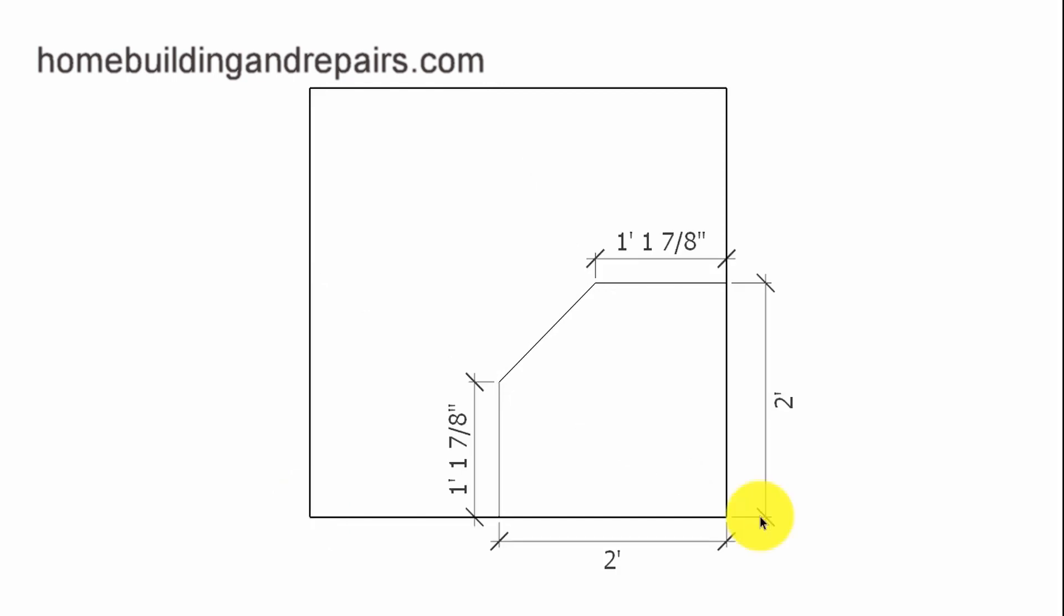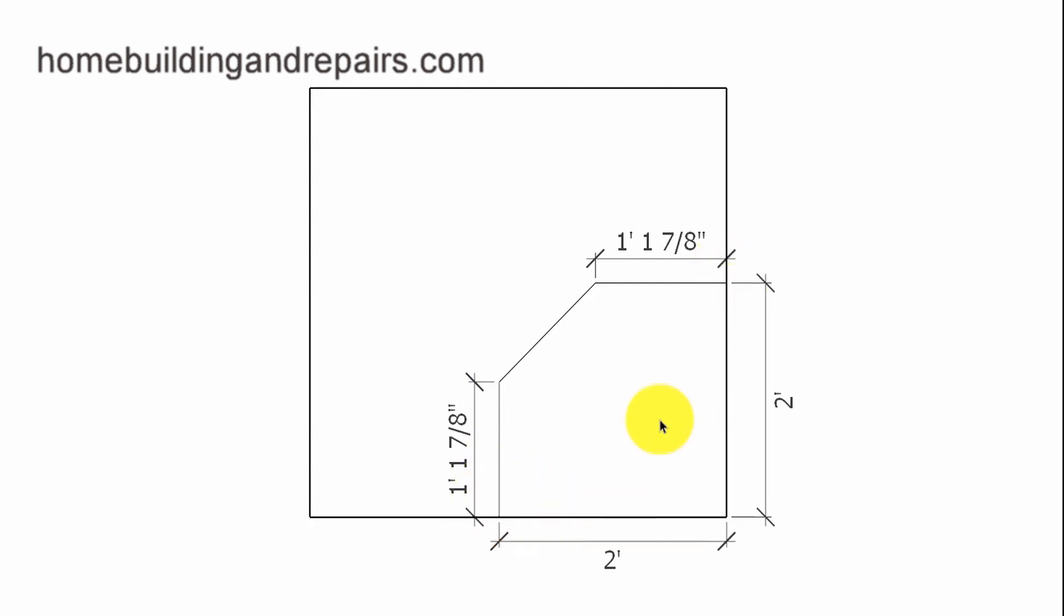Then we're going to measure in two feet in each direction from the center point and then create a line that is 90-degree angles or square off of each one of these lines. And then you're simply going to measure over one foot, one and seven eighths inches.